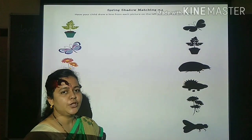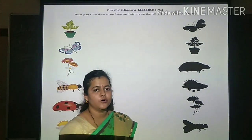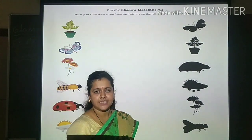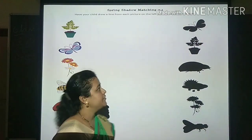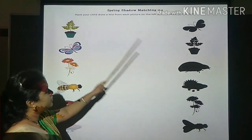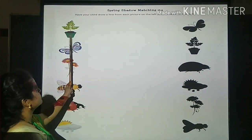Hello my dear children. Today we will go with numeracy workbook. Let's have fun. We will match the shadows of the pictures.